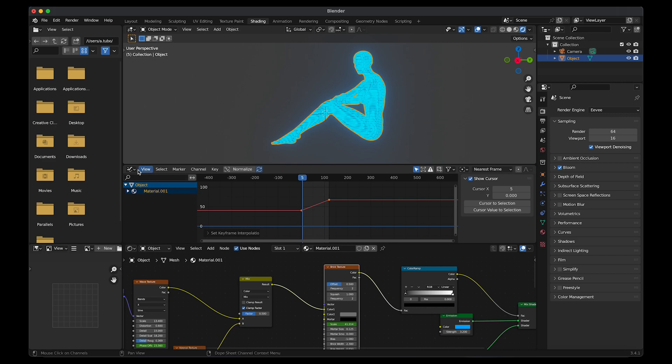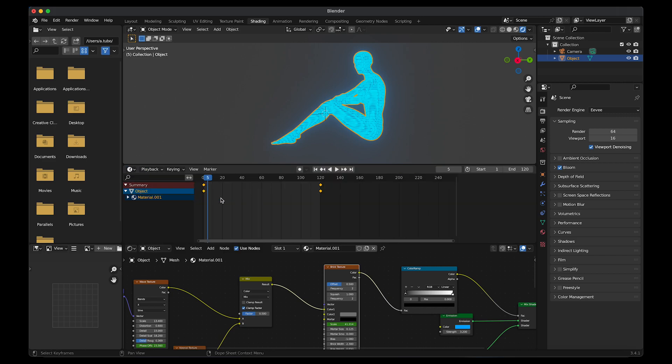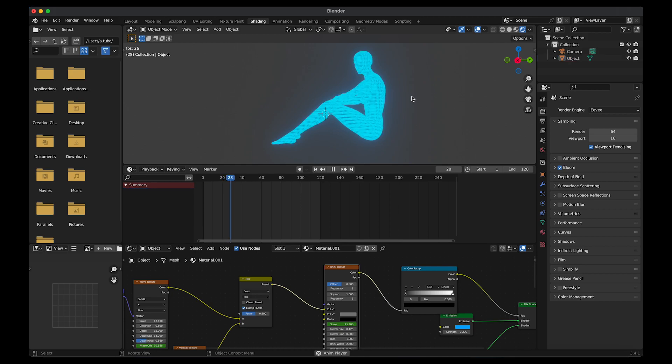Then go back to timeline. Then play the animation just to see how it looks.